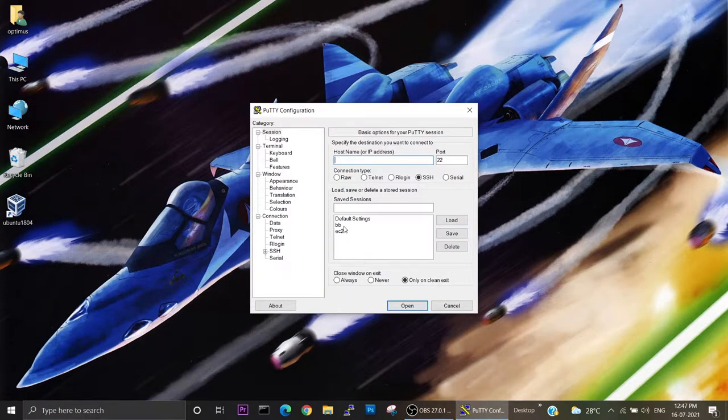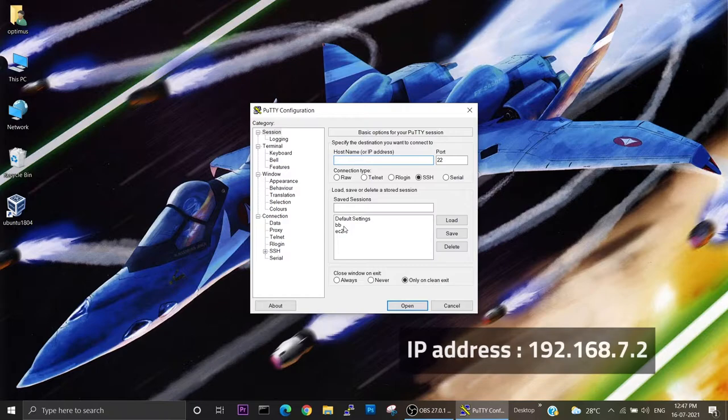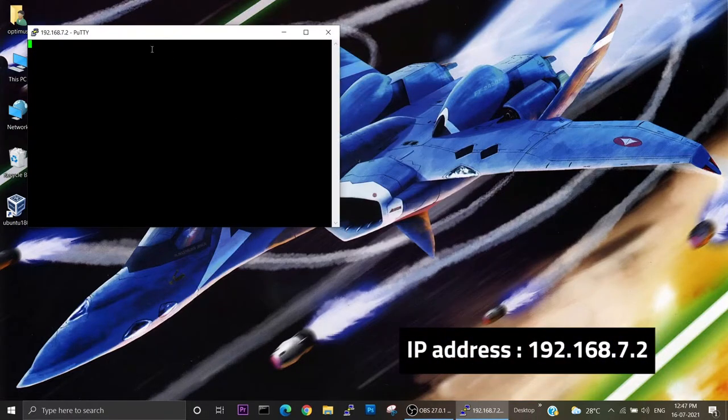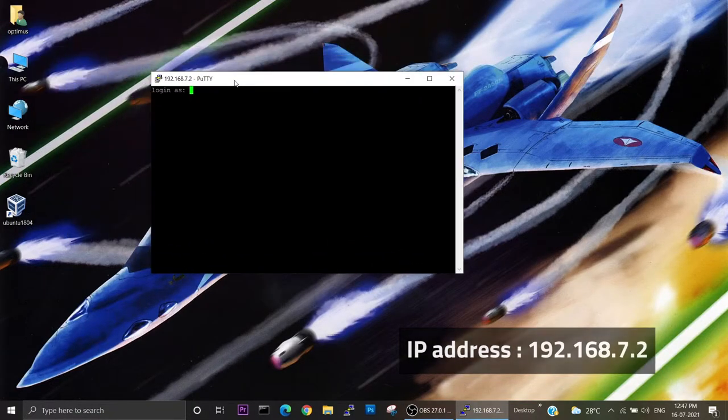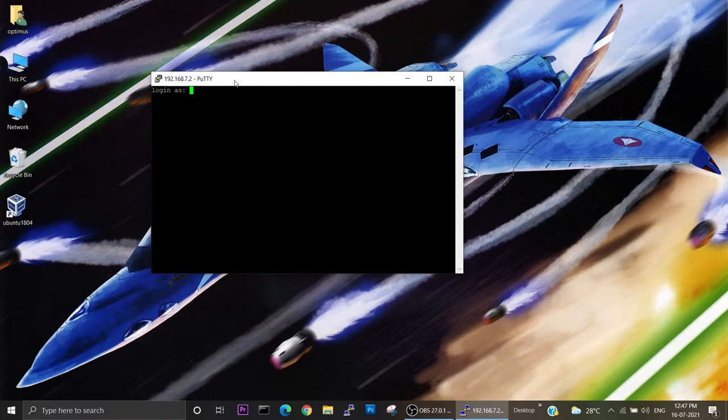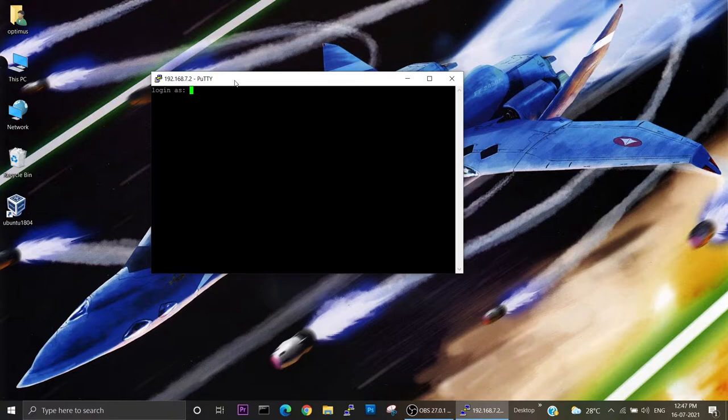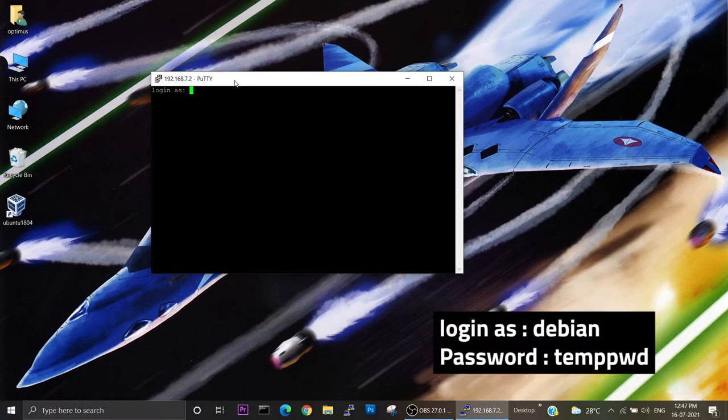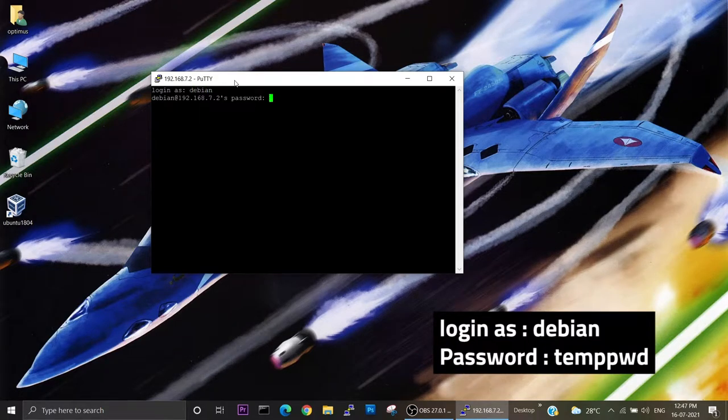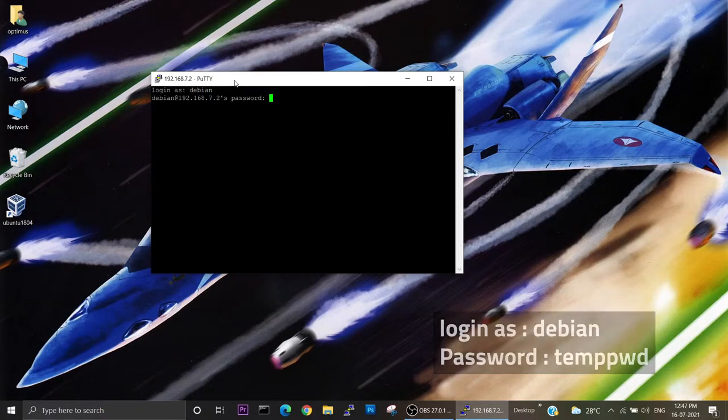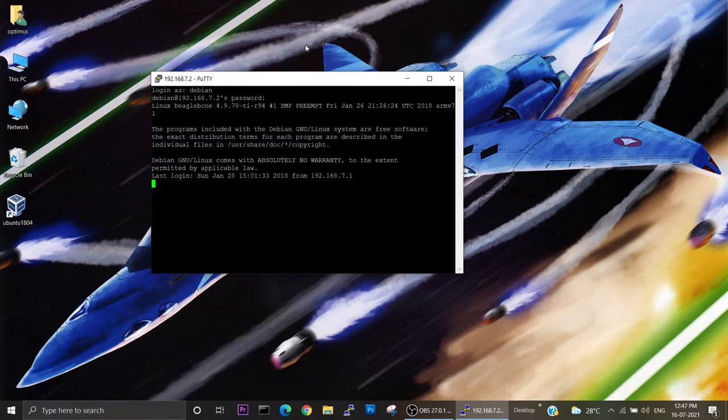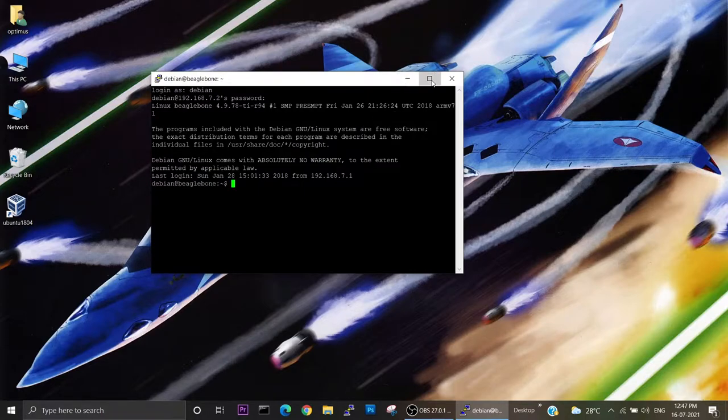I am logging using 192.168.7.2, which is the default IP address allocated to the BeagleBone device. I am logging using the default credentials, which is debian and the password is temppwd. Now it is open. I can just ping the Google IP address so that we can verify if the internet connection is there or not.